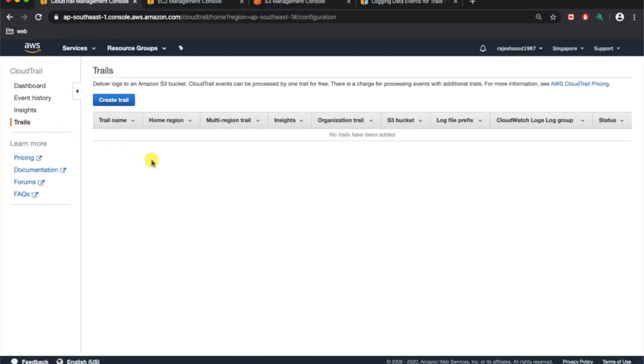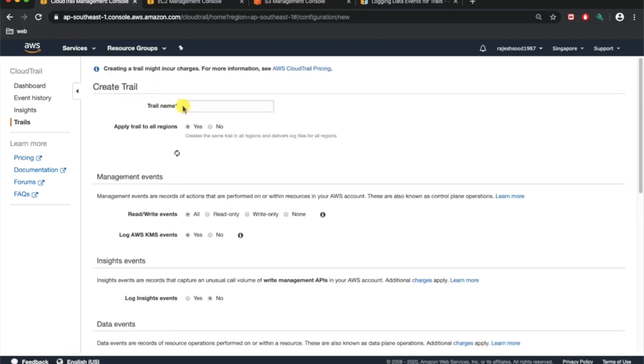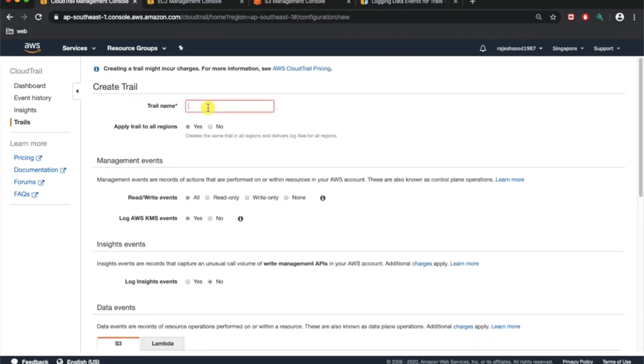Trails will give you information of all the existing trails that you have. You can have more than one trail per account. This is a new setup, so let's say we are creating our first trail. Just click on create trail. Give a meaningful name here, let's say your company name is ABC and this is your development account.